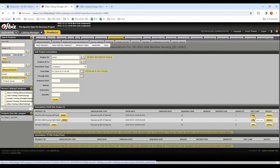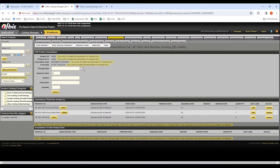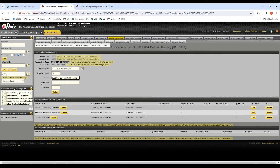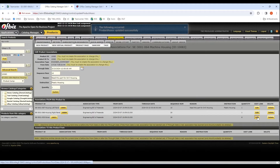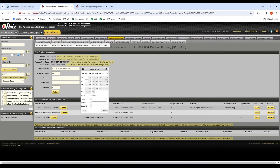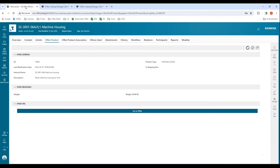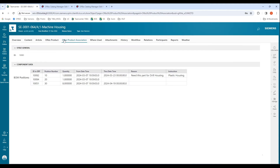For example, if I edit one of these associations and put in a through date — for example, 23rd March — and add some other properties as well, such as reason and instructions, and update this. Let's take another example: for eight screws, we'll put the through date to, for example, April 19th, and then update this association. Now if I go back to my Teamcenter and go over to the product associations tab, I'll see the information updated within Teamcenter. So again, this is a real-time view of the BOM that is present in the ERP system.